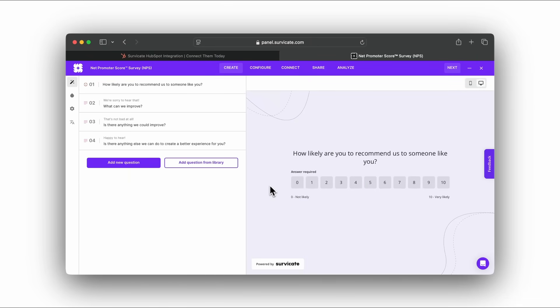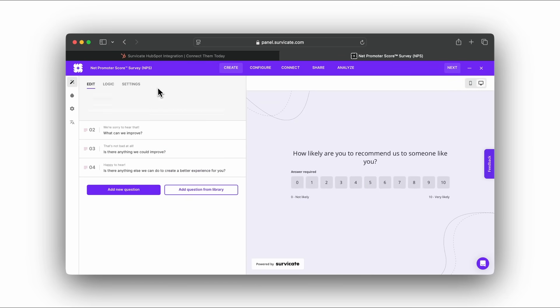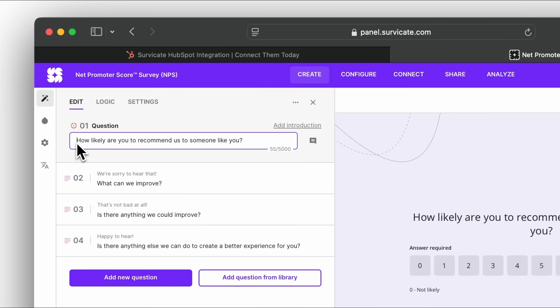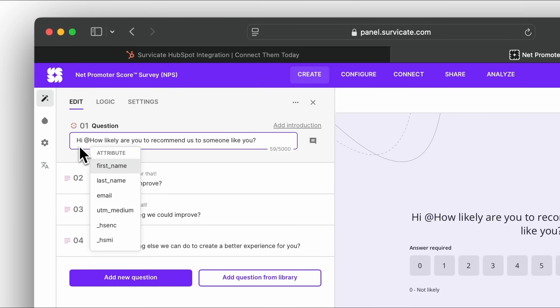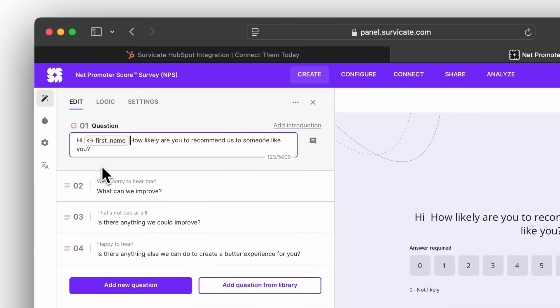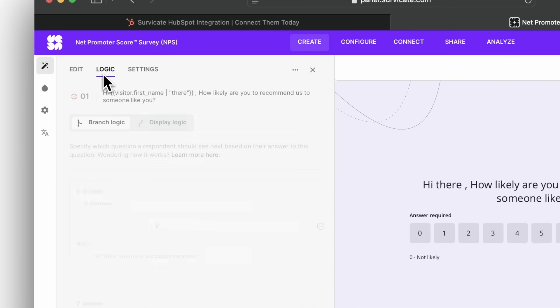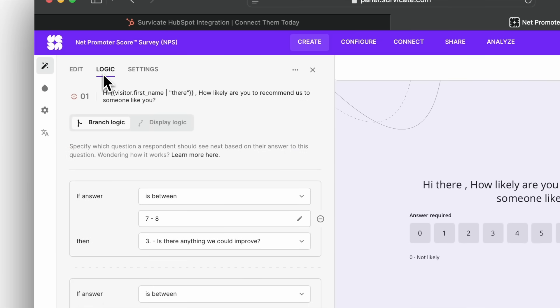You can customize, add or remove questions and answer options, and add personalization tokens by typing the at symbol. Let's add our contacts' first names to the first question and add a fallback. You can edit the survey logic for each question by clicking here.